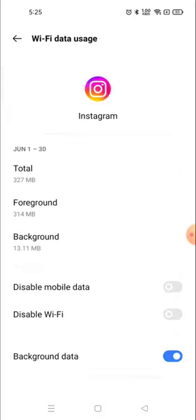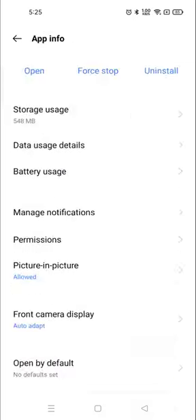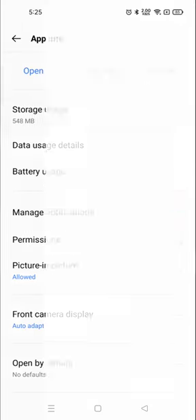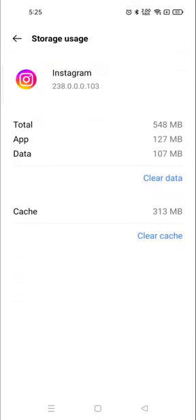Okay, so in usage data you can see there are two options which are highlighted, like clear data and clear cache. Right, so you need to first you need to clear your cache.